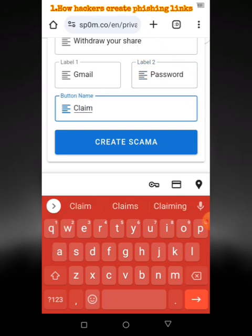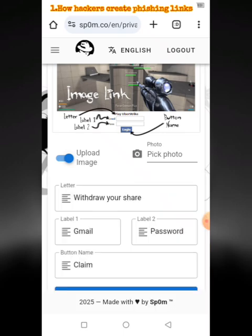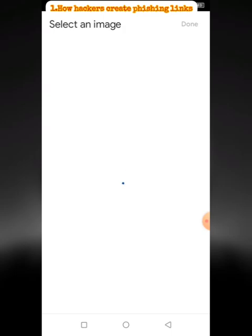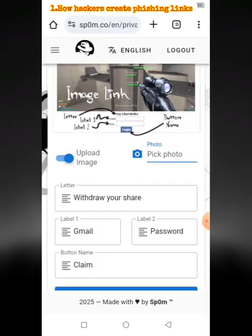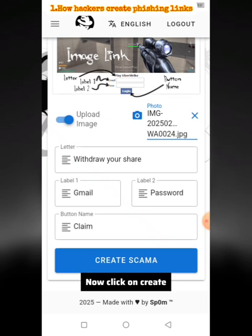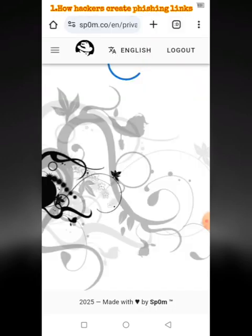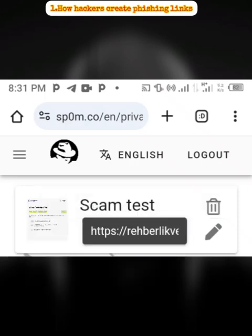Time to pick a photo. Hackers would put an image that would make you even more convinced. Now click on Create. Copy that phishing link we just created and let's see if it works.